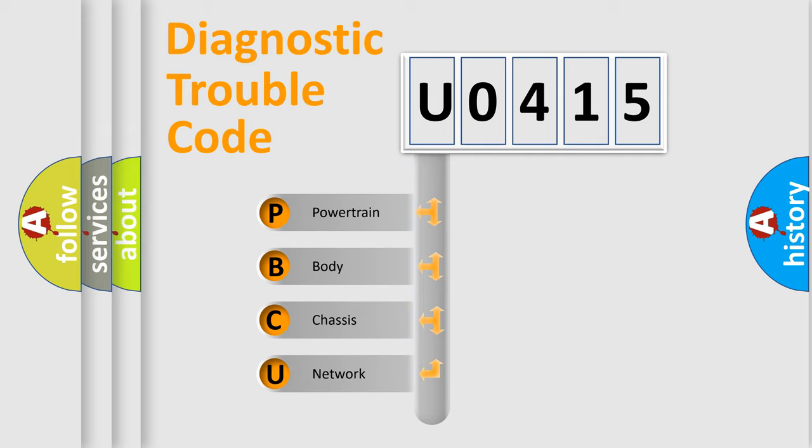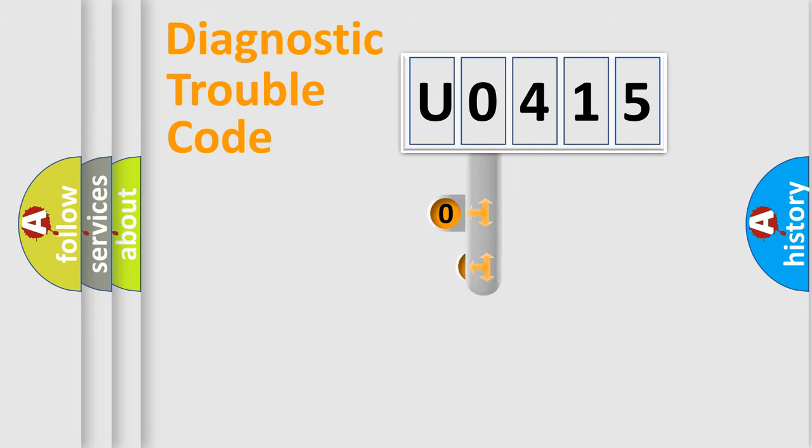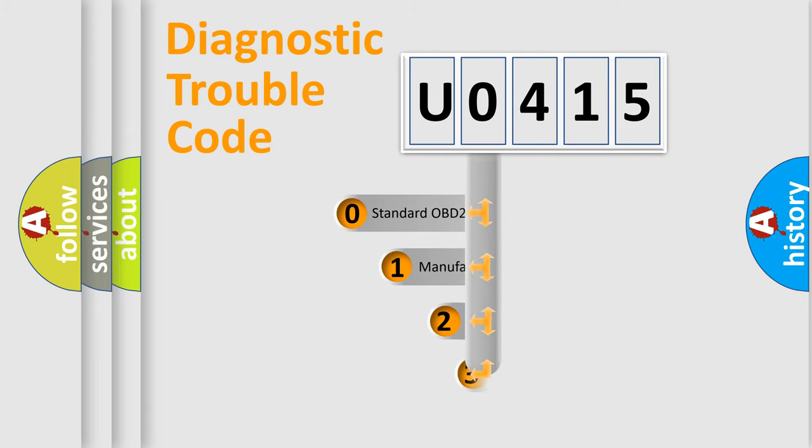We divide the electric system of automobile into the four basic units: Powertrain, body, chassis, network. This distribution is defined in the first character code.